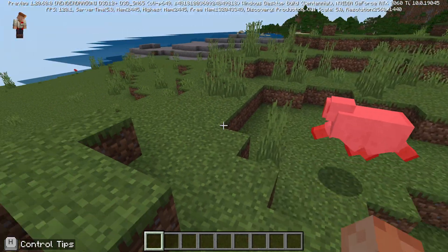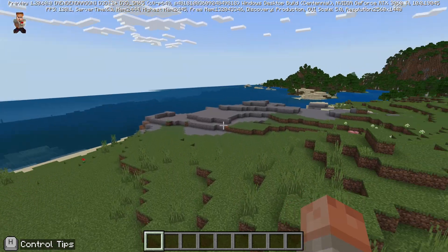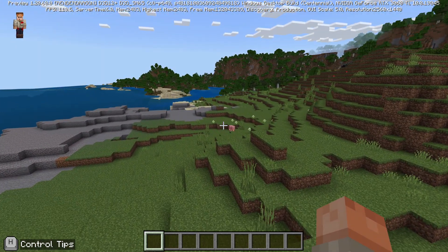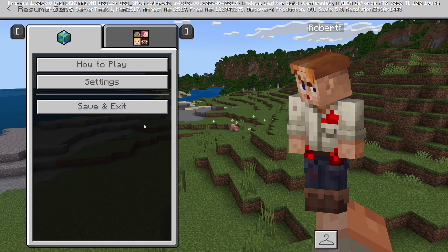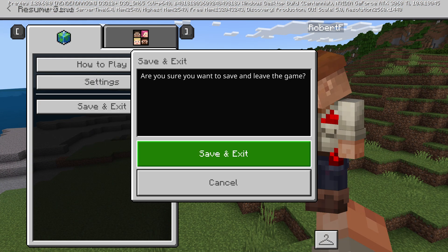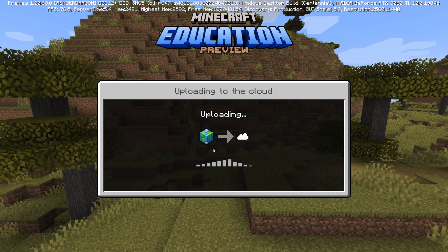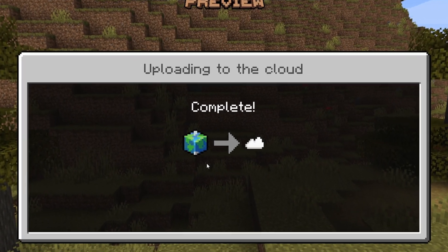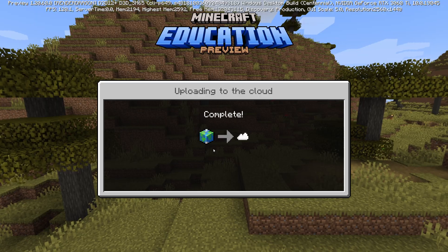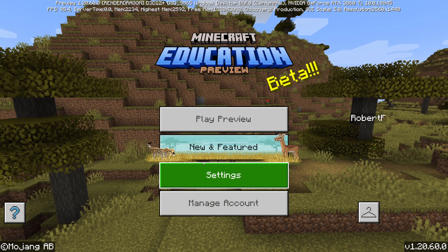It looks like normal Minecraft Education to me. And we're going to save and exit this world and see what happens to our world file. There we go — updating to the cloud. That's pretty cool.